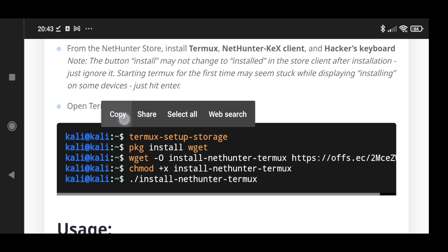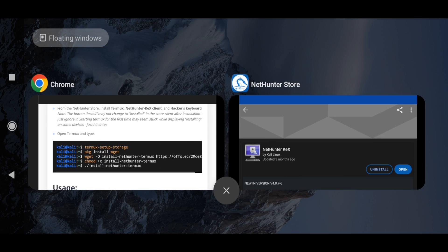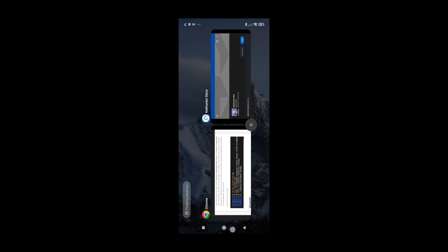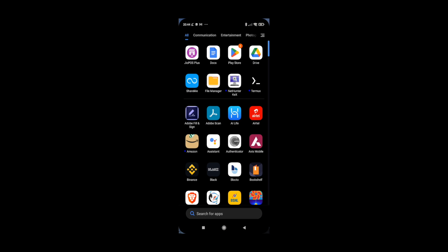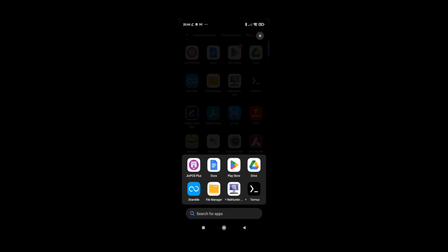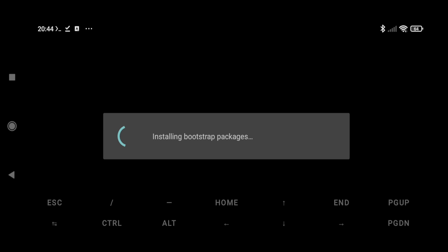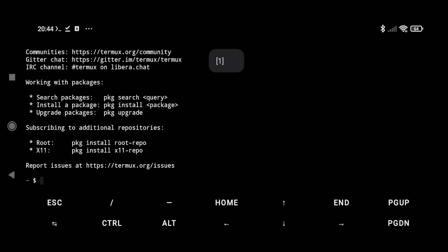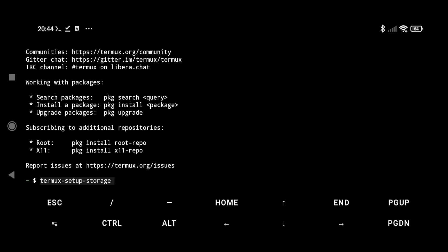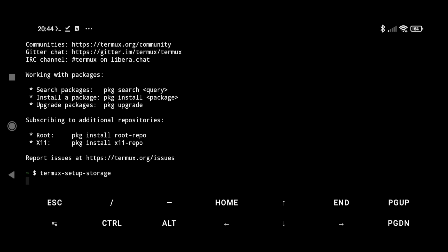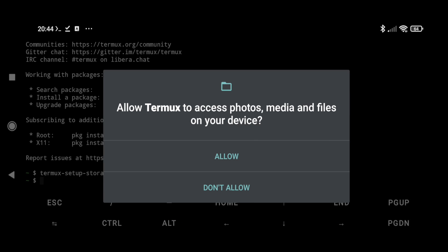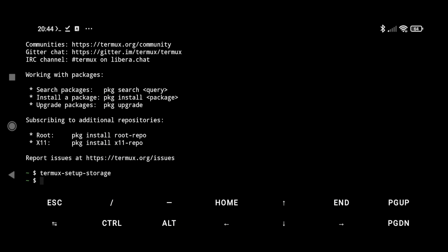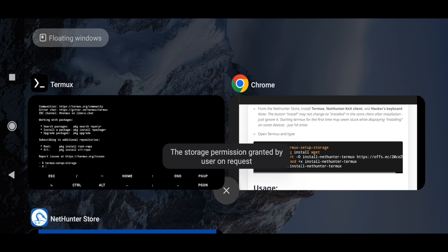Let's open our Termux. Here we can paste that command and hit enter. So now we are going to allow and keep the permissions. Now let's again move back to our documentation.